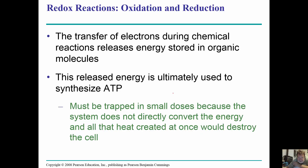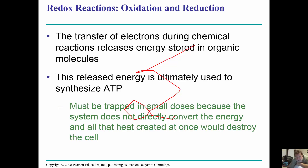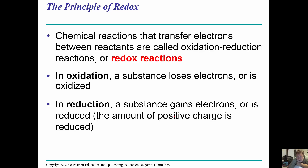The central metabolic pathway transfers electrons during chemical reactions and releases energy stored in organic molecules. We have to trap this energy in small doses because if the system converted it all at once, the heat created would destroy the cell. So we need these small little packets of energy.